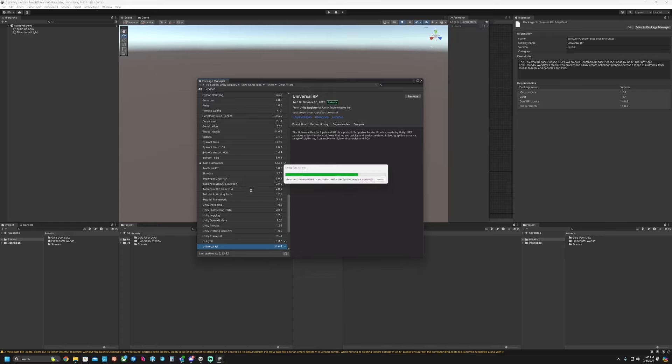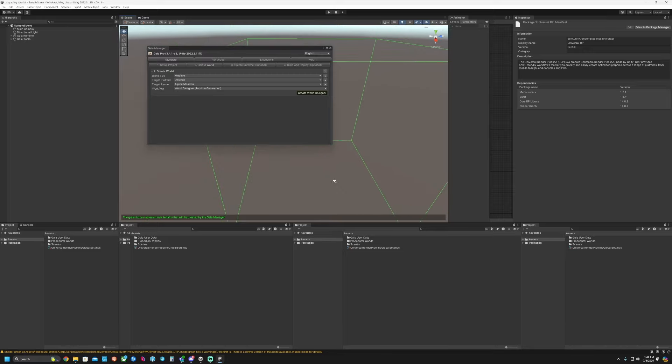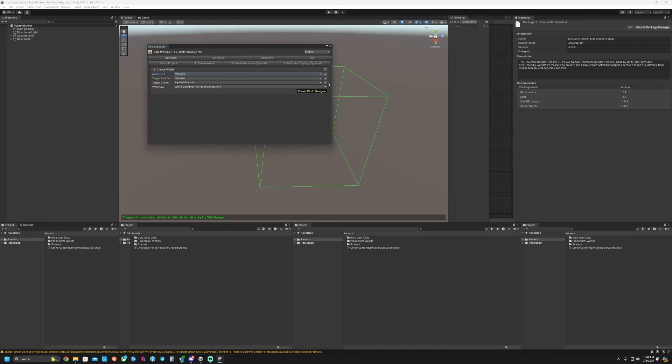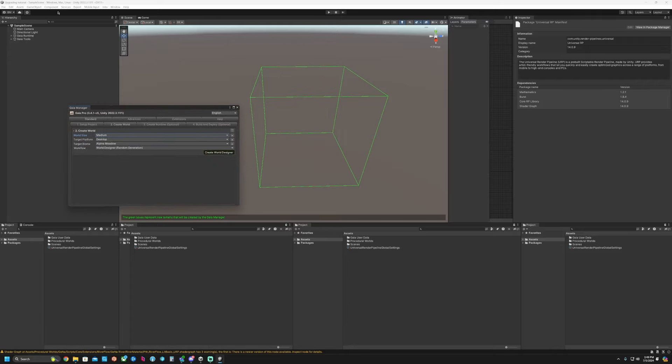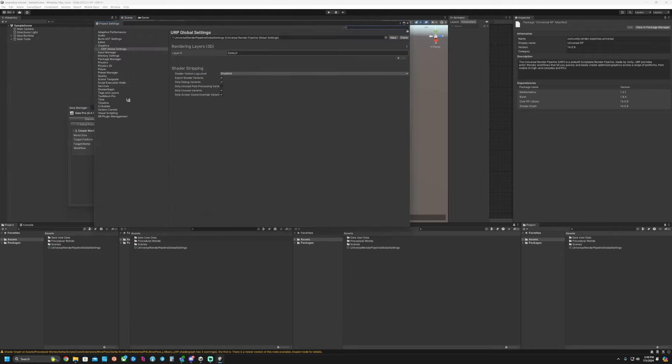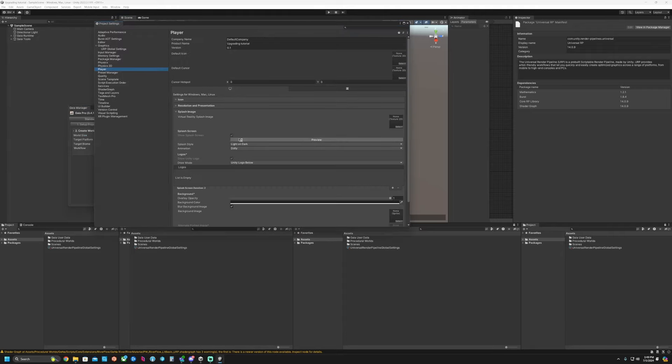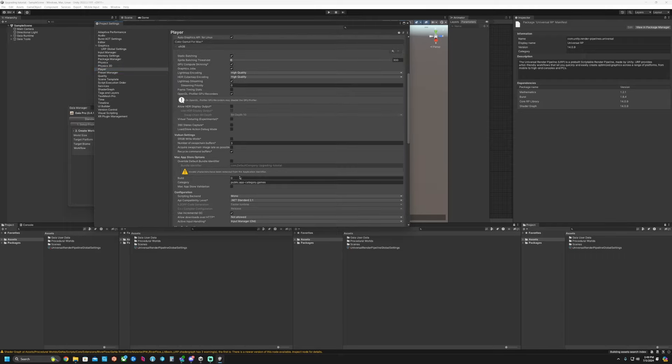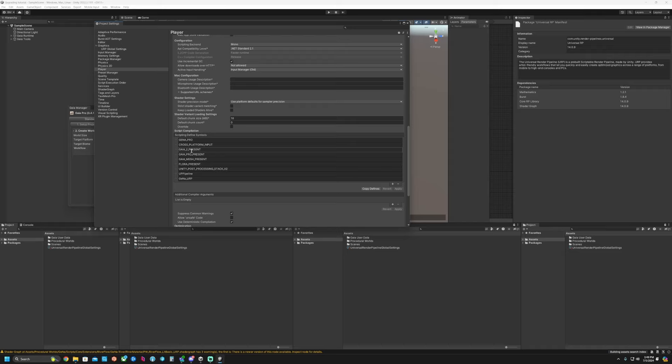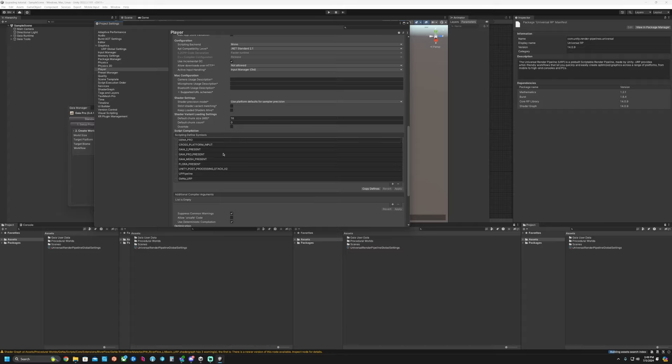So at this point we can start creating our world and testing all of this. The big thing to look for after all this is done, if you go to Edit, Project Settings, Player, and go to Other Settings, and here in the script define symbols we see Gaia Pro, the URP Pipeline. We'll see Gaia URP, all of these symbols in here, which means that we have successfully gone over to URP.